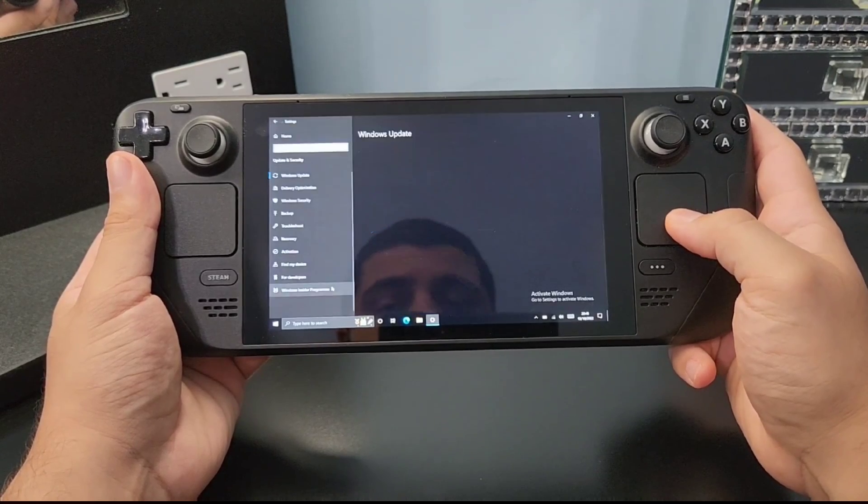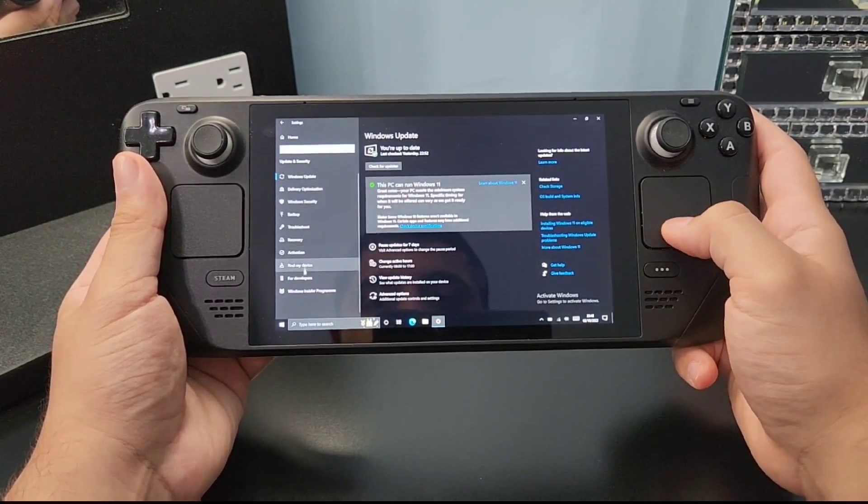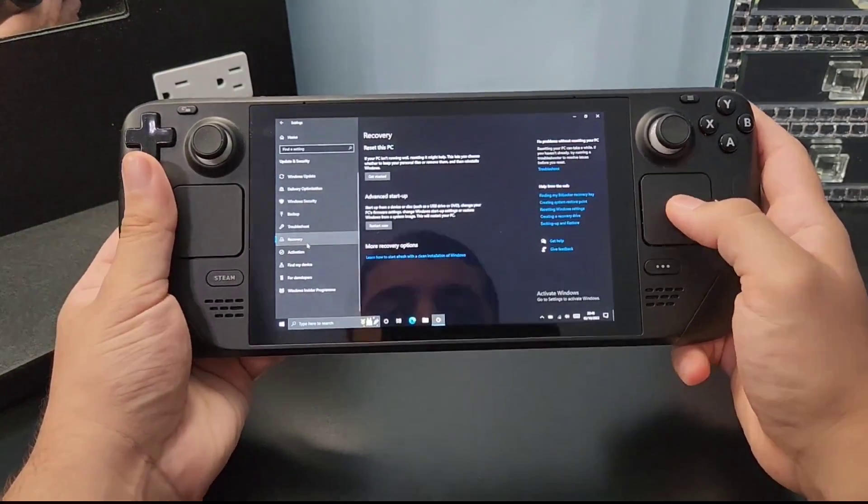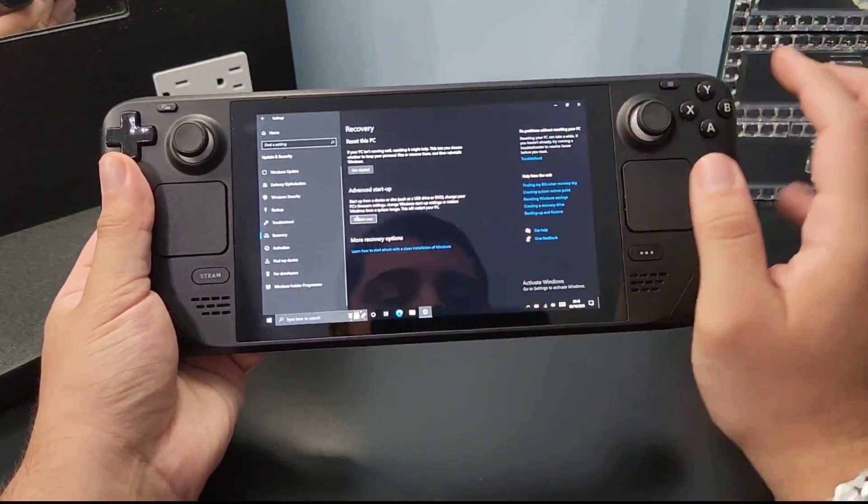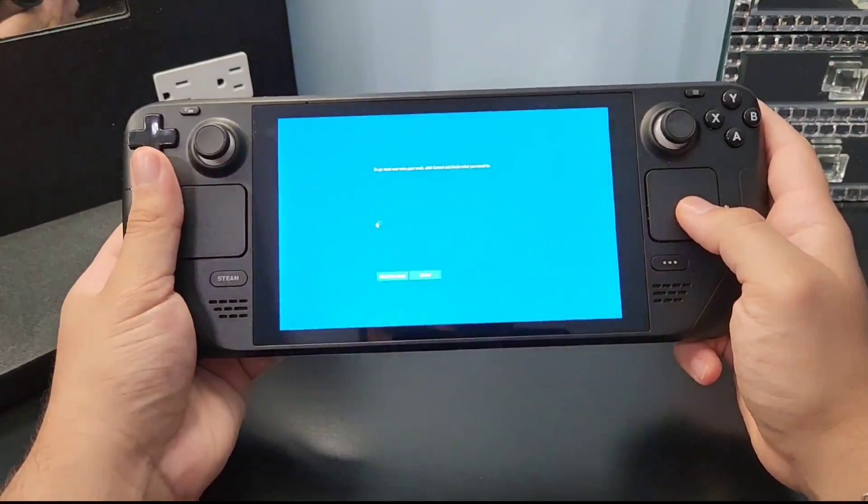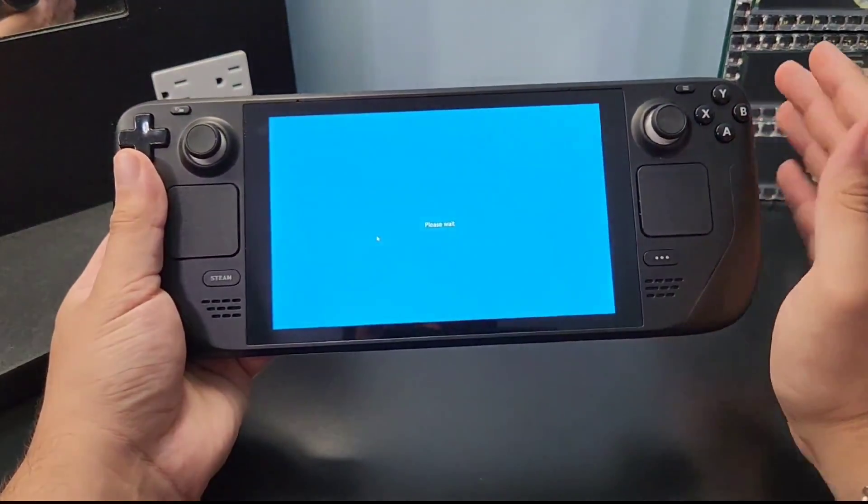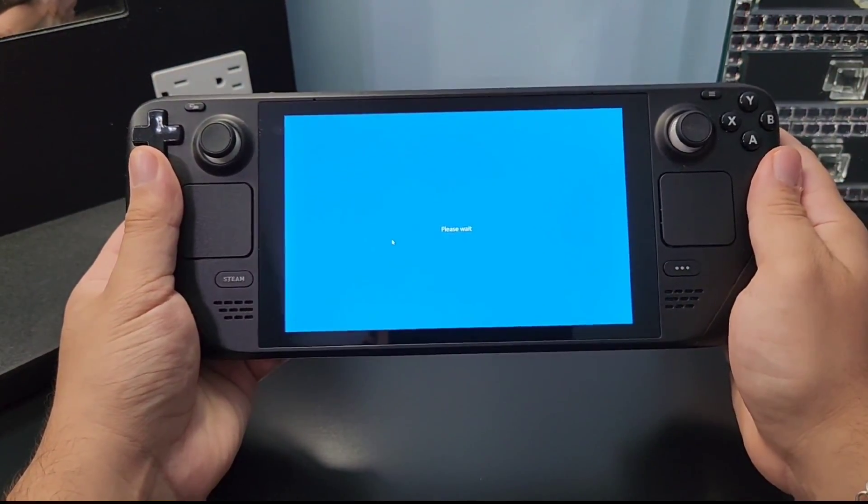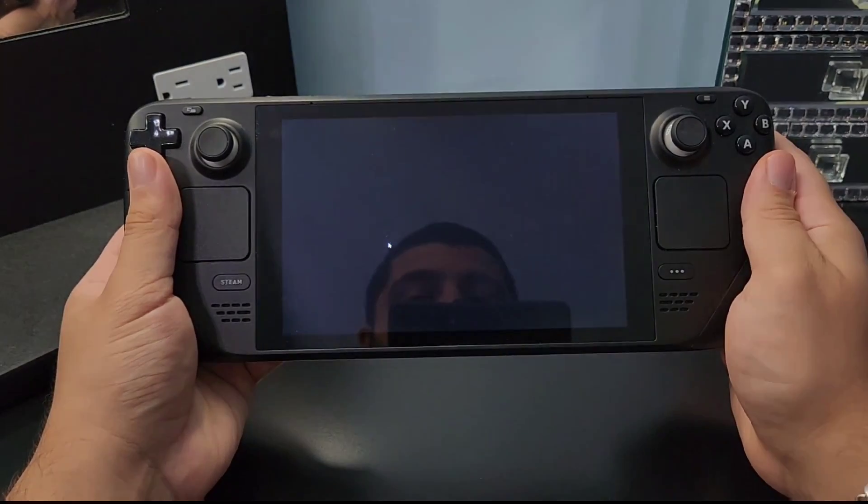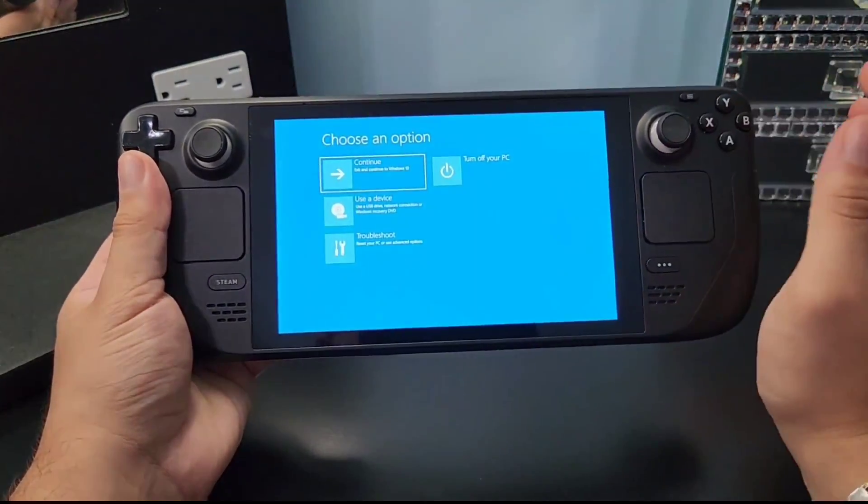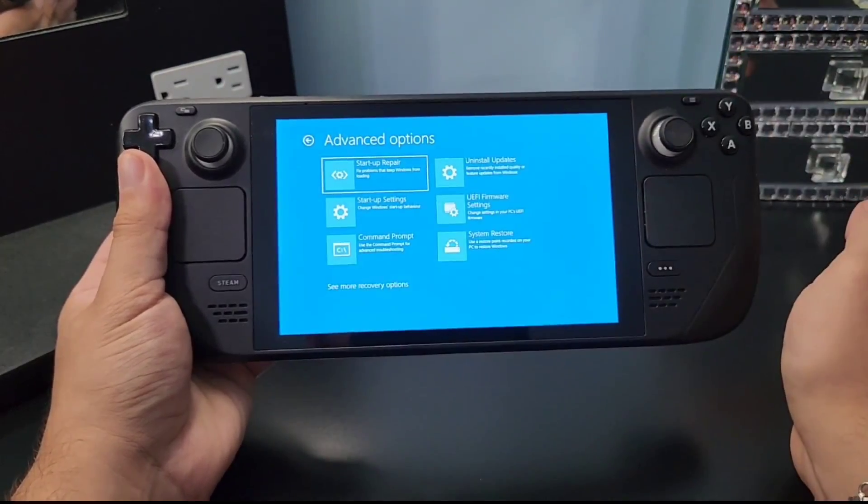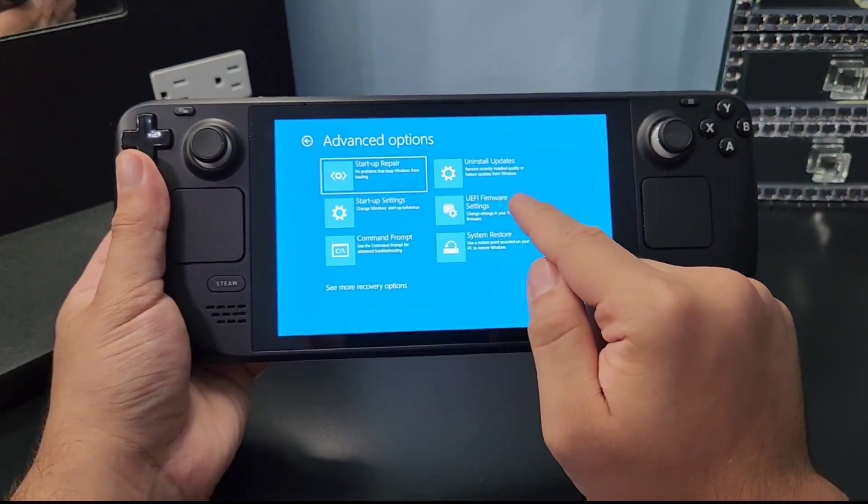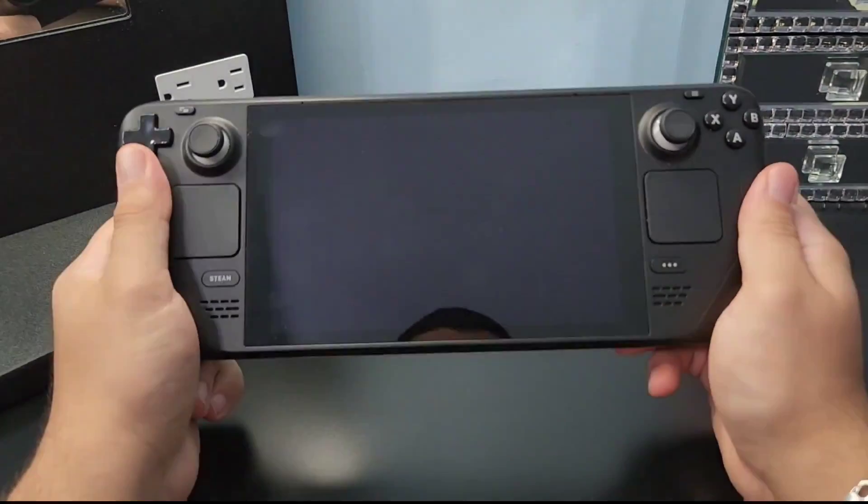Click on update and security, and here we need to find recovery. It should be on the left menu here. If you click recovery, there should be advanced startup. What this does is gets you to the advanced menu where you can tweak the Steam Deck as you want. So let's go to advanced startup and wait for it to load. After it's loaded, just go to troubleshoot. In troubleshoot you need to find advanced options, and to go to the boot menu you need to go to EFI firmware settings.